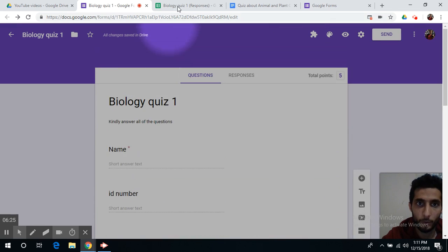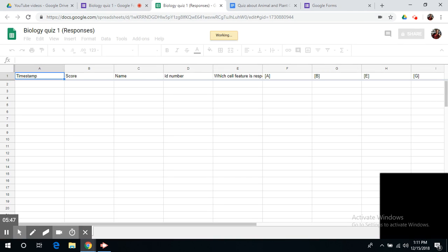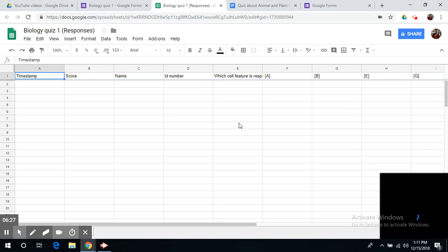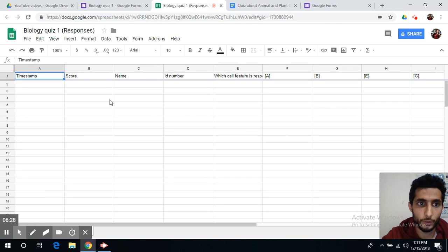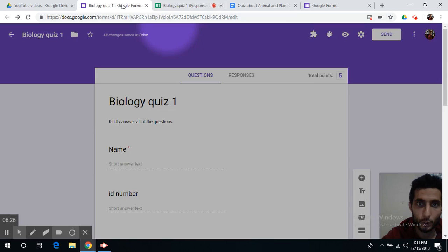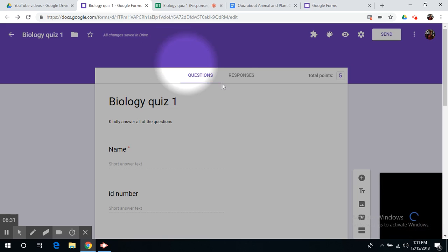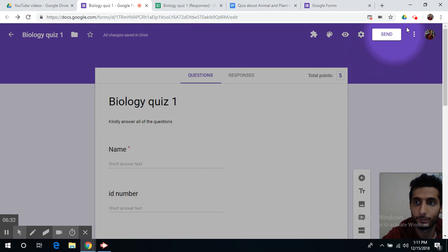In the next video, I'm going to show you how we can create a pivot table based on the responses we received from our students. Thank you for watching.